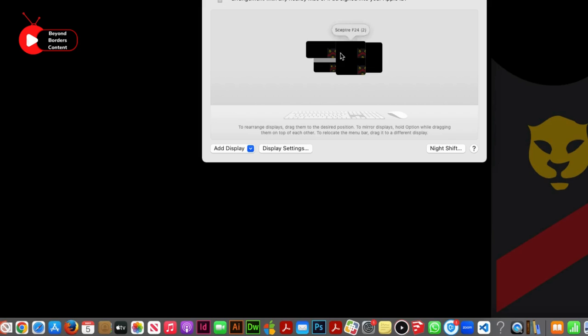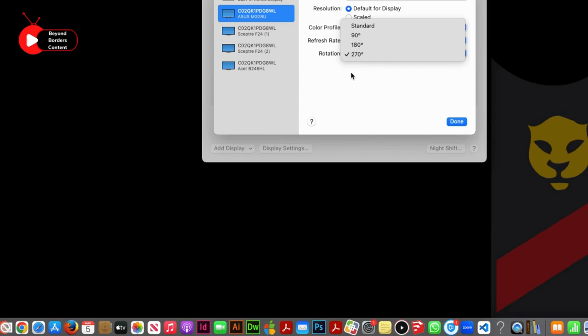To make a screen vertical, right-click on the desired screen, go to display settings, choose rotation 270, and click done.